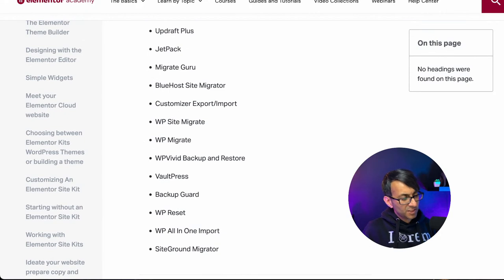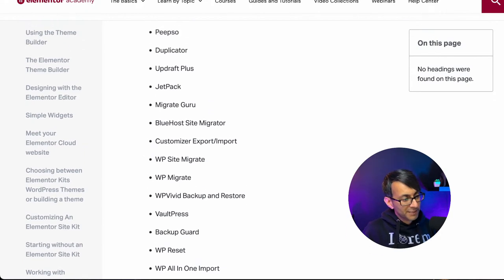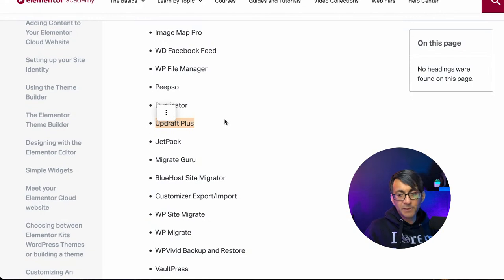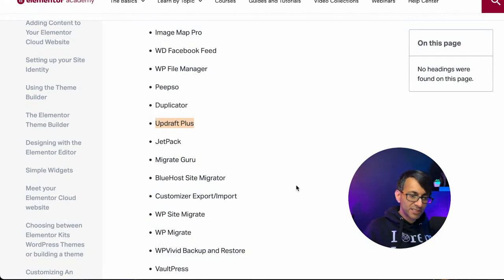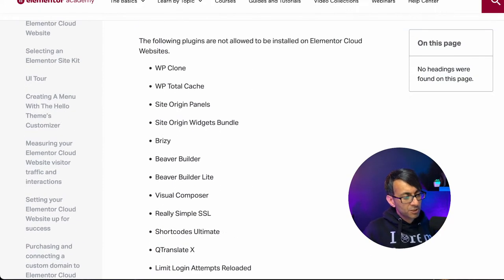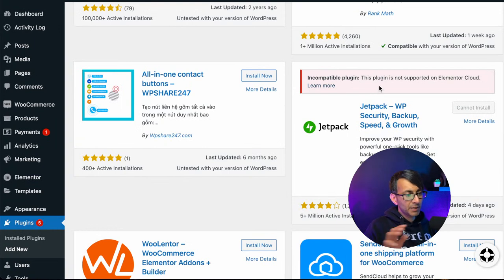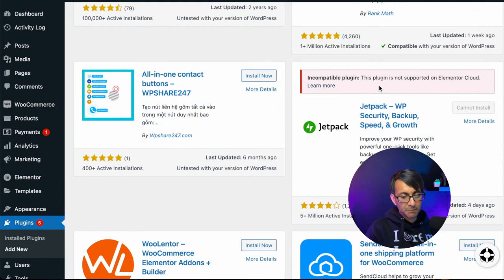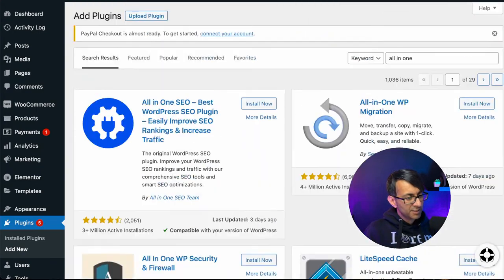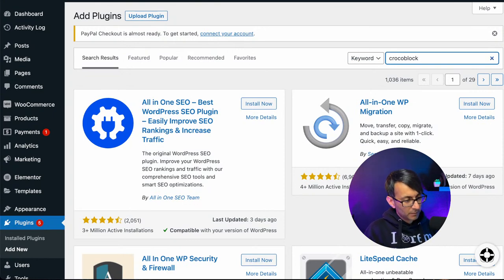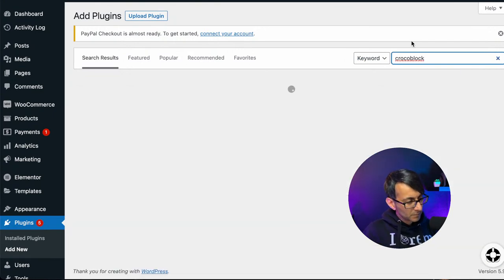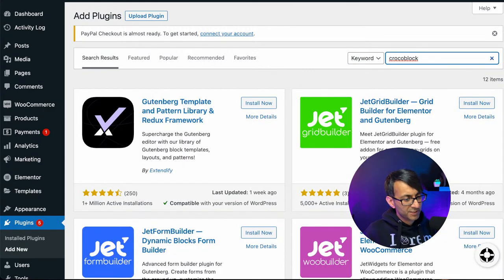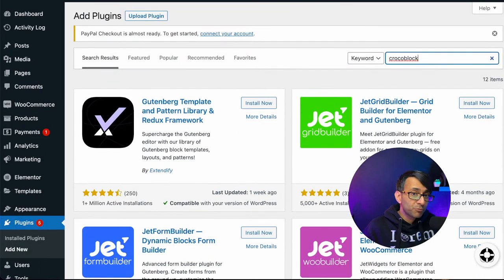You can now see SiteGround Migrator you can't use. You can't use WP Reset. You can't use Migrate Guru Duplicator. You can't use Updraft Plus as well at the moment. So there are some limitations as to what you can and can't do at the moment. Now, these are not permanent blocks. At some point, Jetpack might become accessible. I don't think there is any limitation with CrocoBlock, if I recall. JetForm, JetWidgets, a lot of them are still okay, but no Updraft Plus.